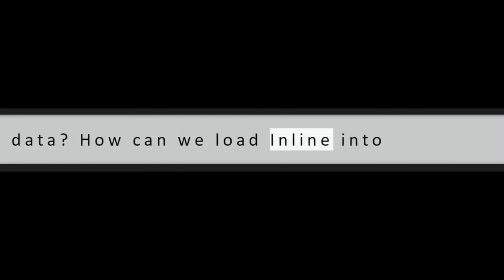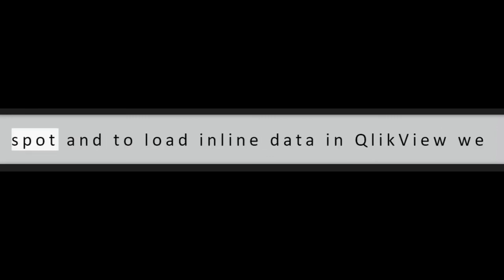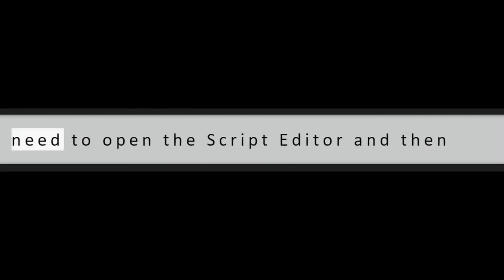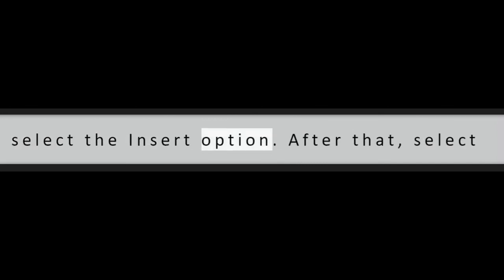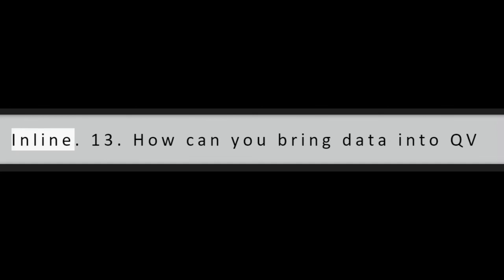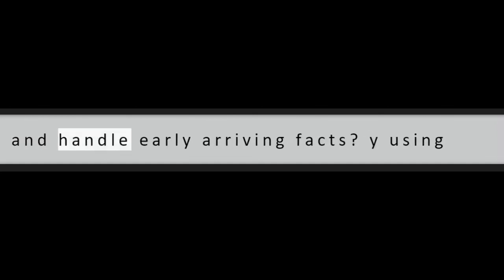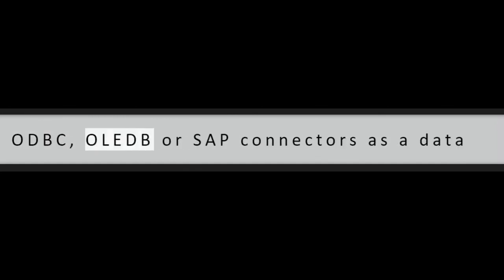Question 12: What is inline data? How can we load inline into QlikView? Inline data is created on the spot and to load inline data in QlikView we need to open the script editor and then select the insert option. After that, select load statement followed by load from inline.